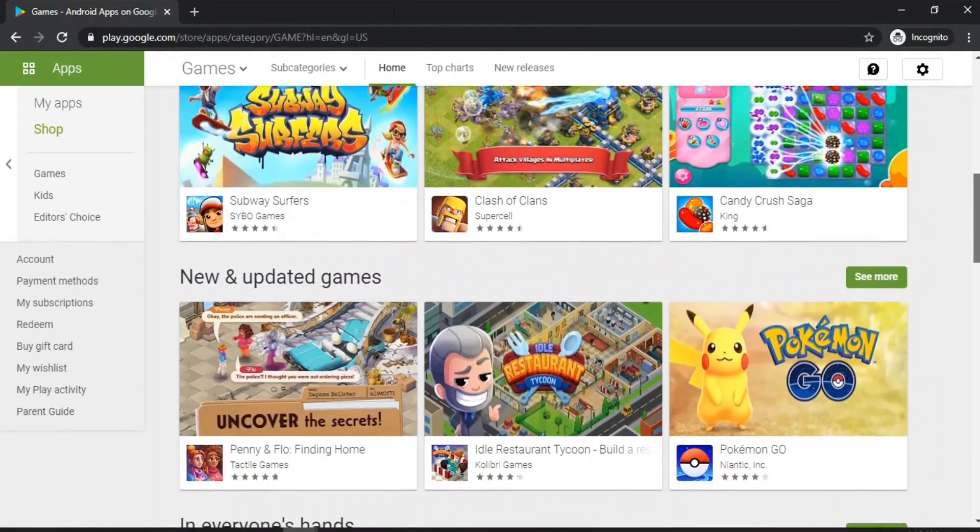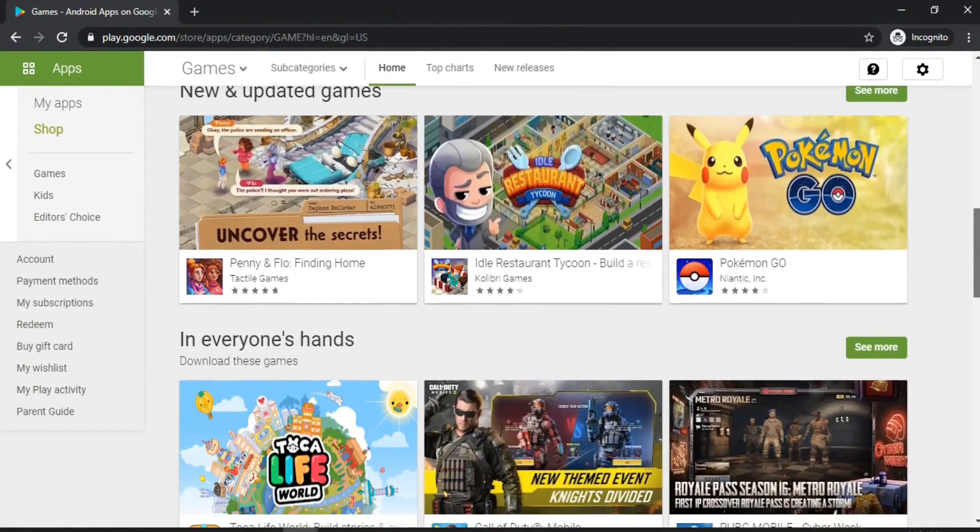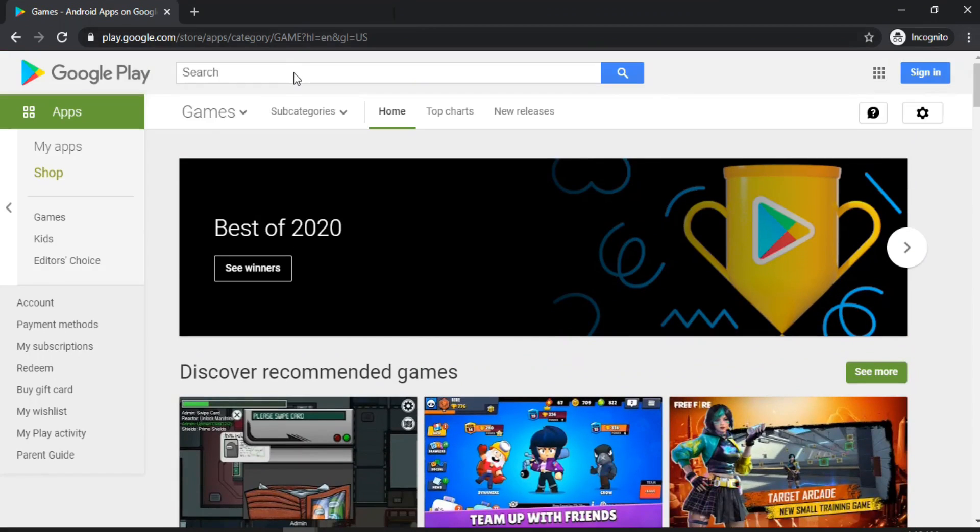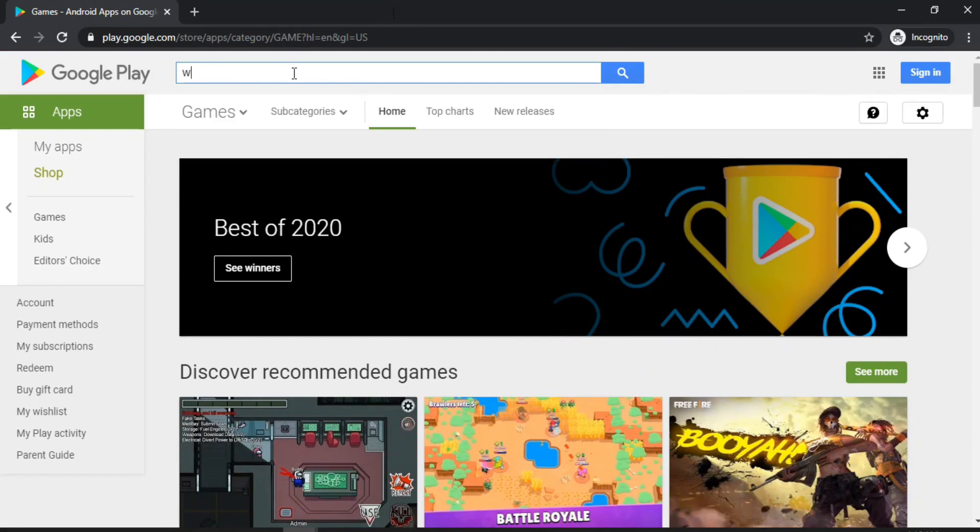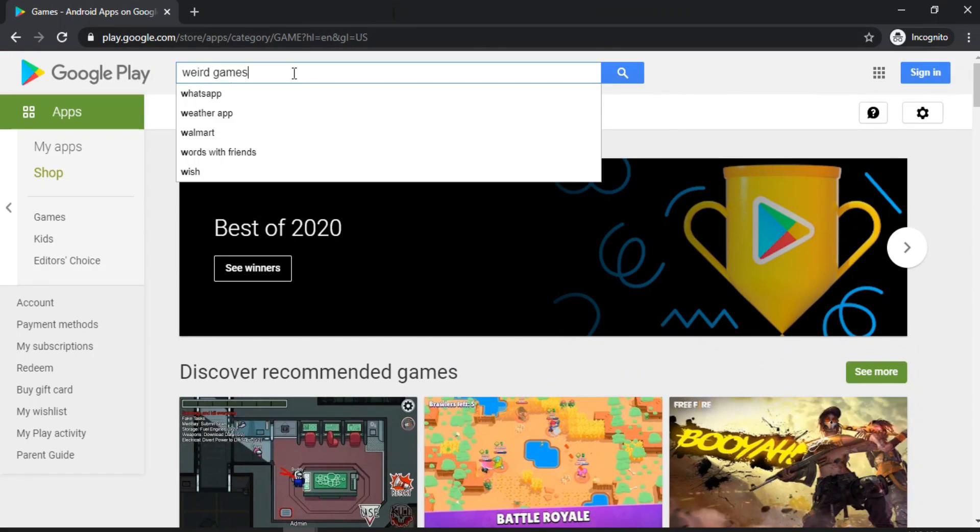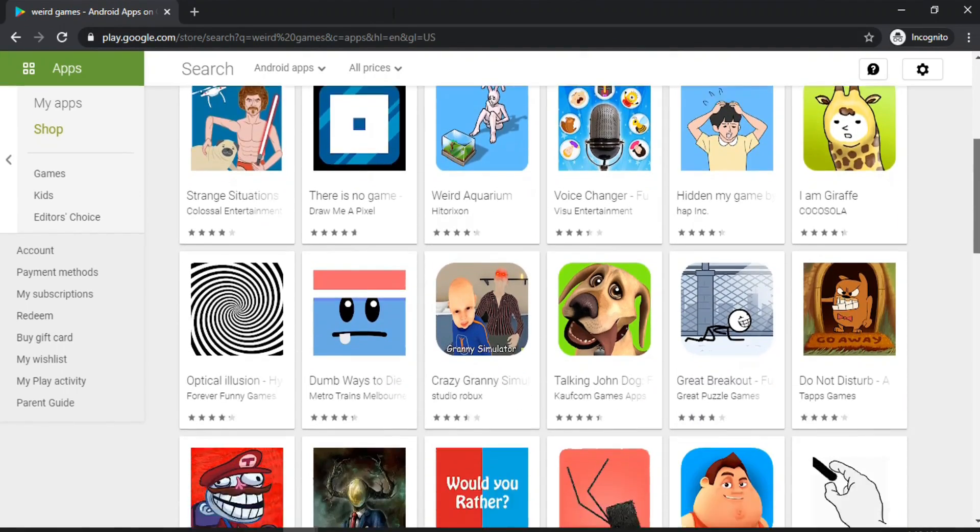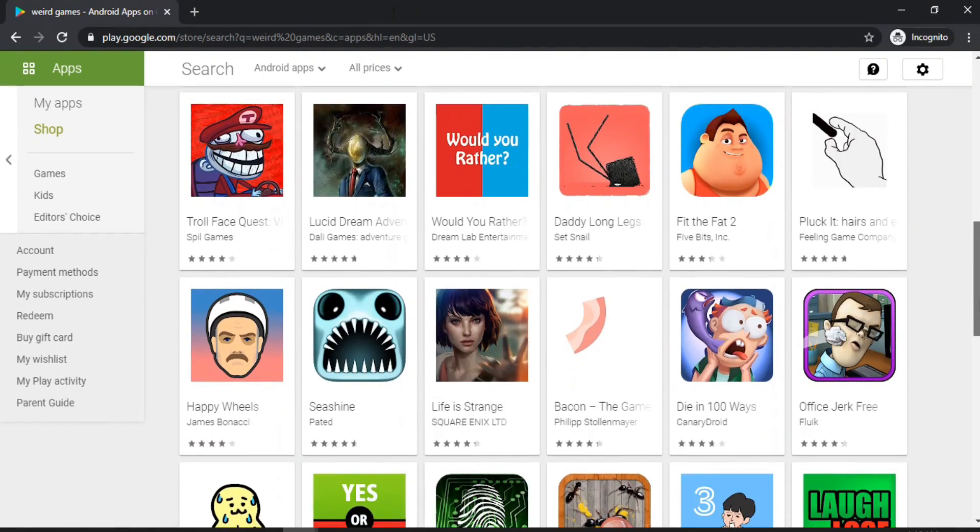So the other day I was going through Play Store to see what gamers been up to these days and my search brought me to these ultimately weird games with tons of downloads.